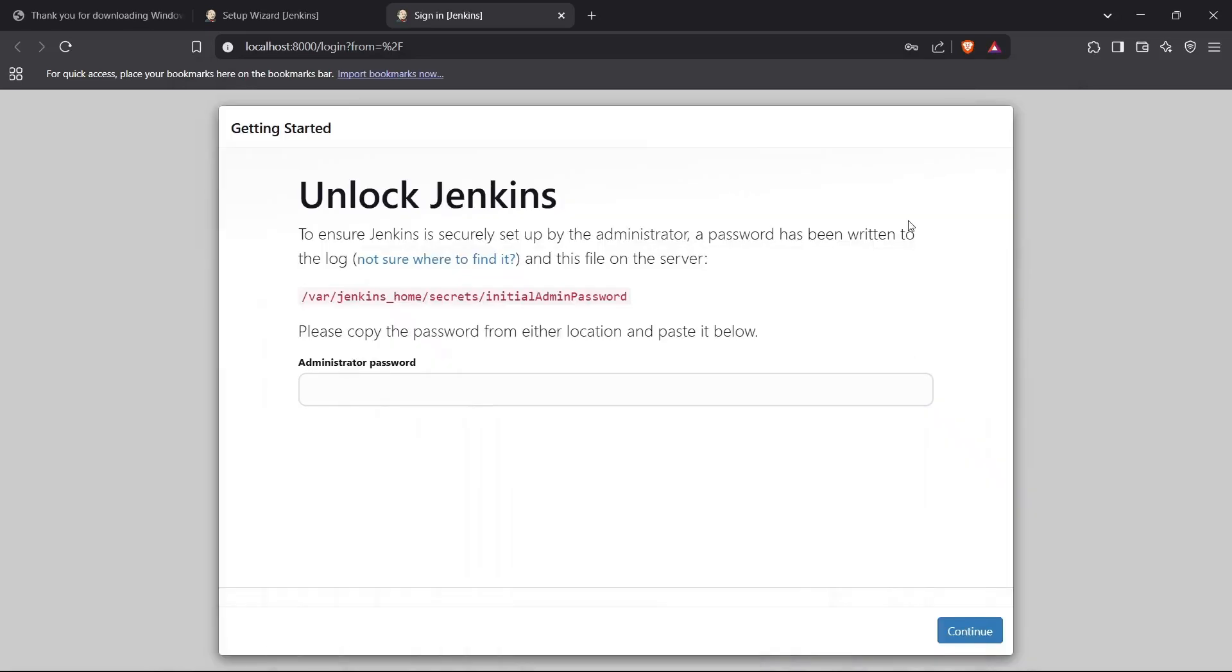Hi guys, welcome back to the channel. I'm going to show you how you can configure Jenkins for your first time use. In the previous video we installed Jenkins successfully and we saw this screen at our localhost. I'm running Jenkins currently on localhost 8000, but it usually runs on port 8080.